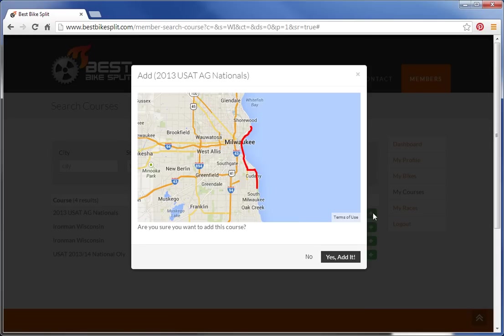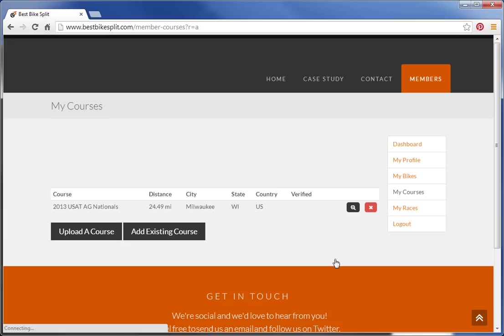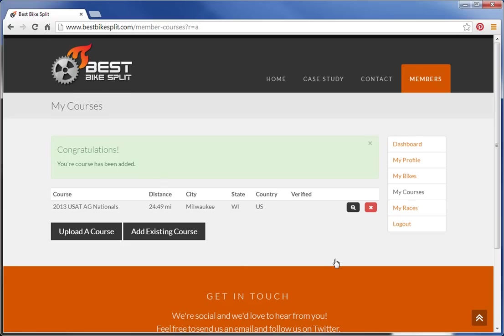If you hit the plus, it'll ask if you really want to add this course and give you a quick preview. I'll say yes. Now that course has been added to My Courses, I can then go and create a race profile or a race plan from it.